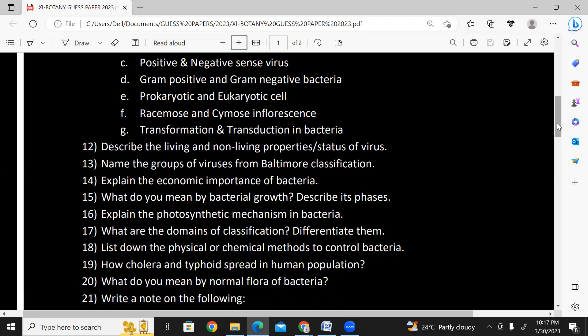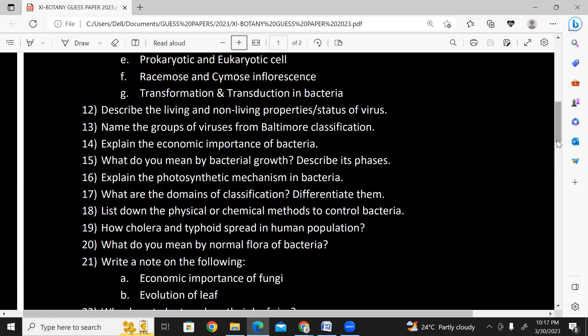Explain the economic importance of bacteria — you can write both useful and harmful aspects. What do you mean by bacterial growth and describe its phases: lag phase, log phase, stationary phase, death and decline phase.